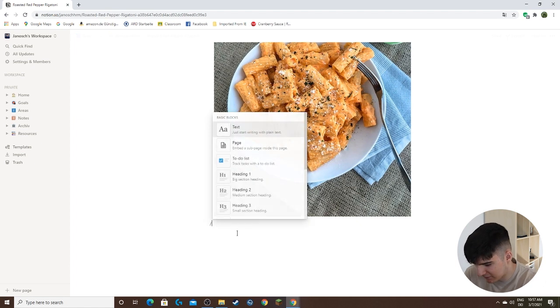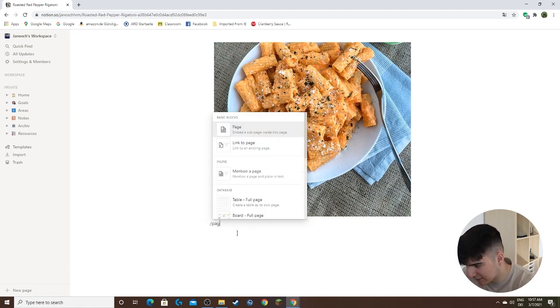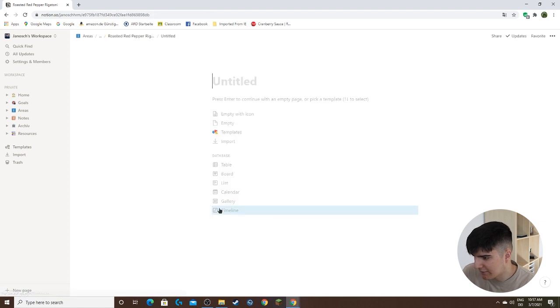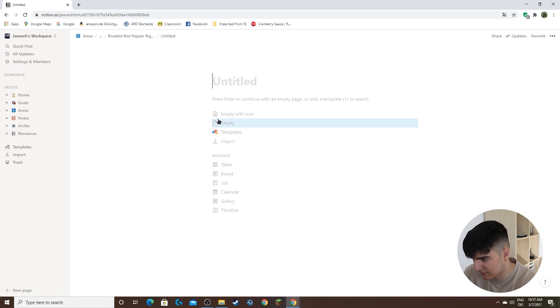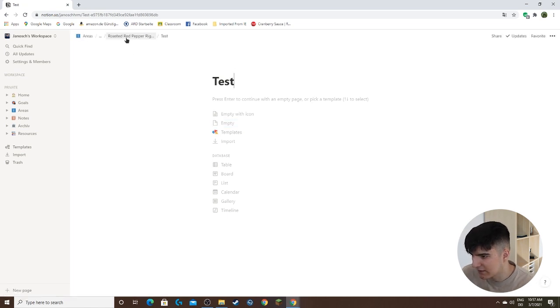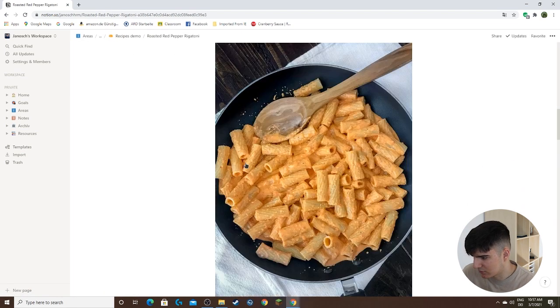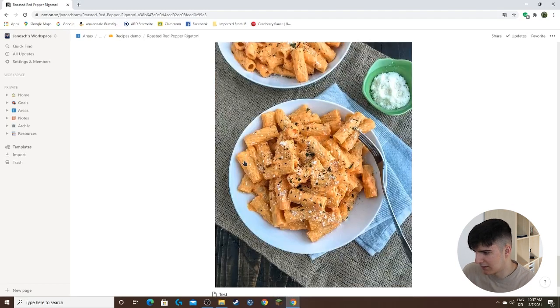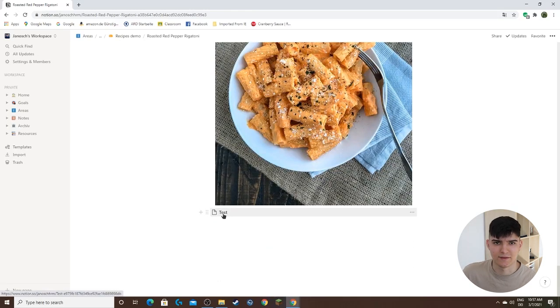I could type in slash page to create a new page like this, and then I'd have a page within that roasted red pepper rigatoni page. So I could just name it test, and then go back to the other page. If I scroll down now you see all the way down here we have this new test page.